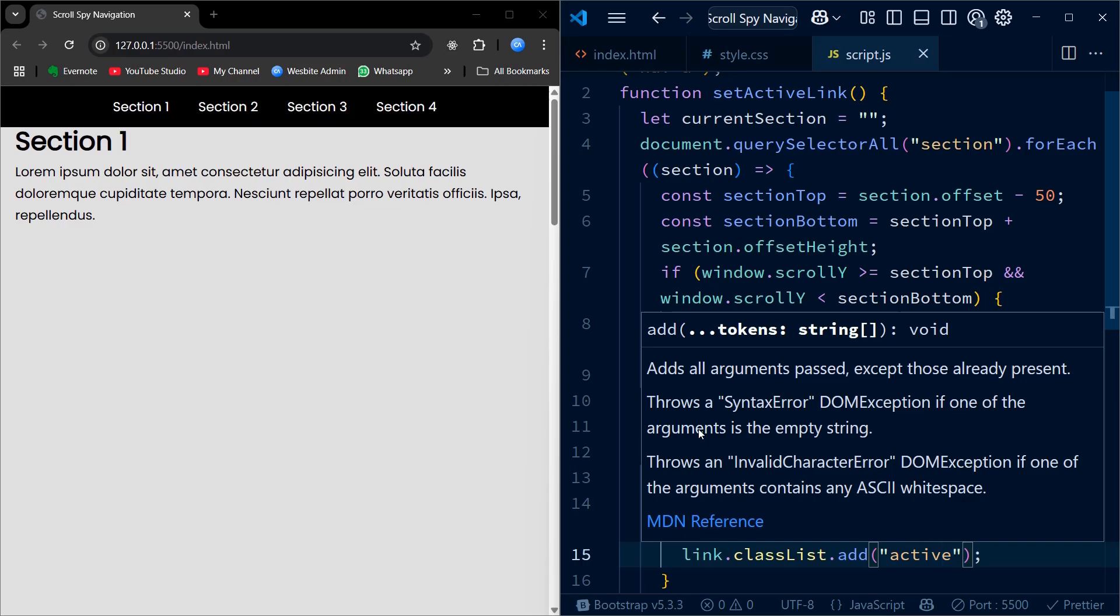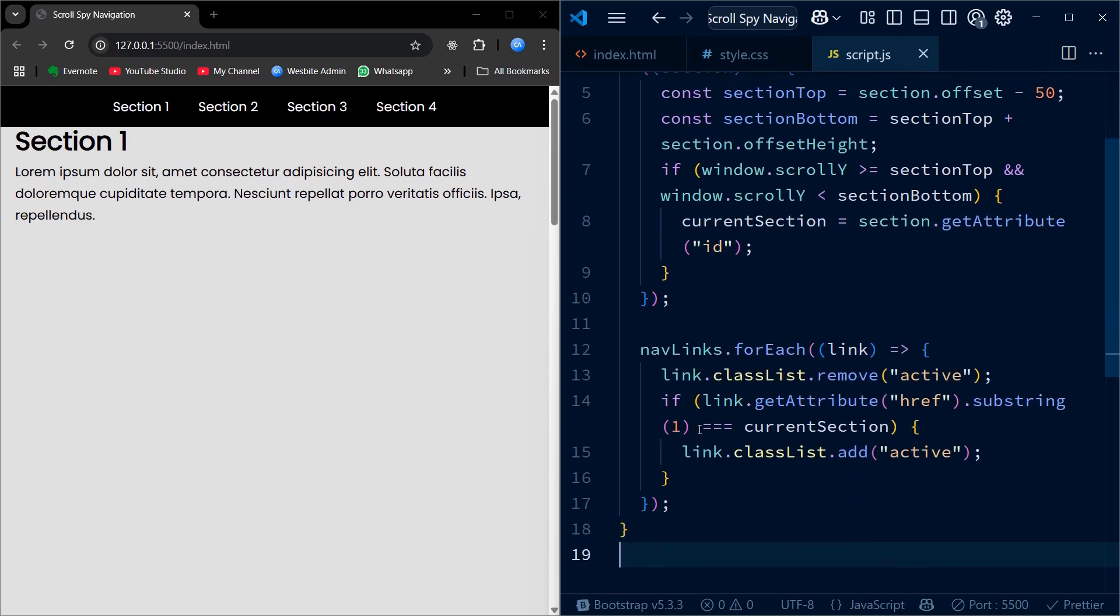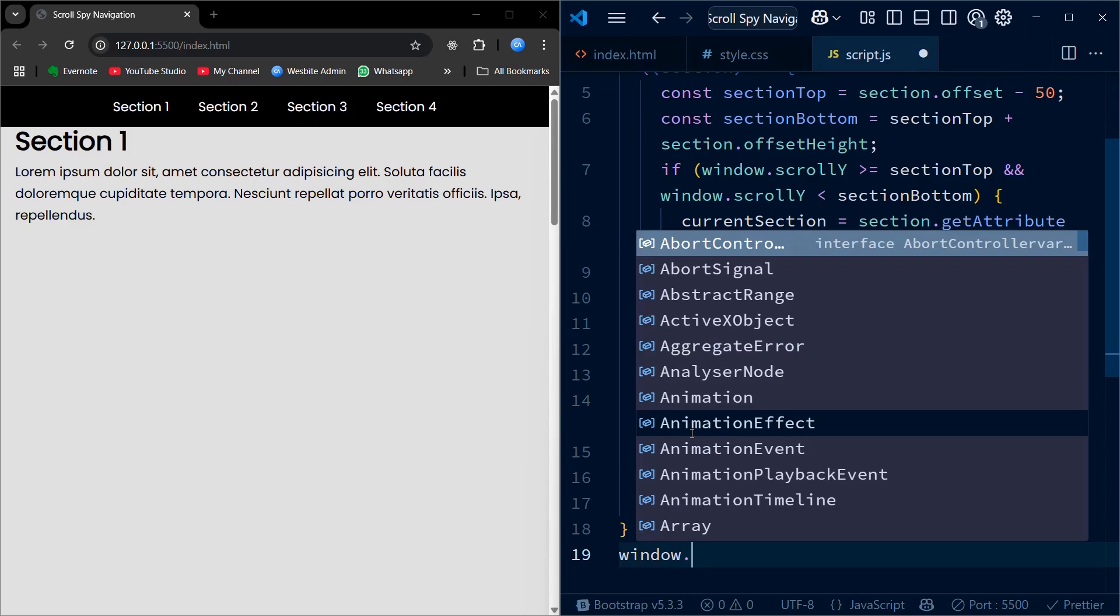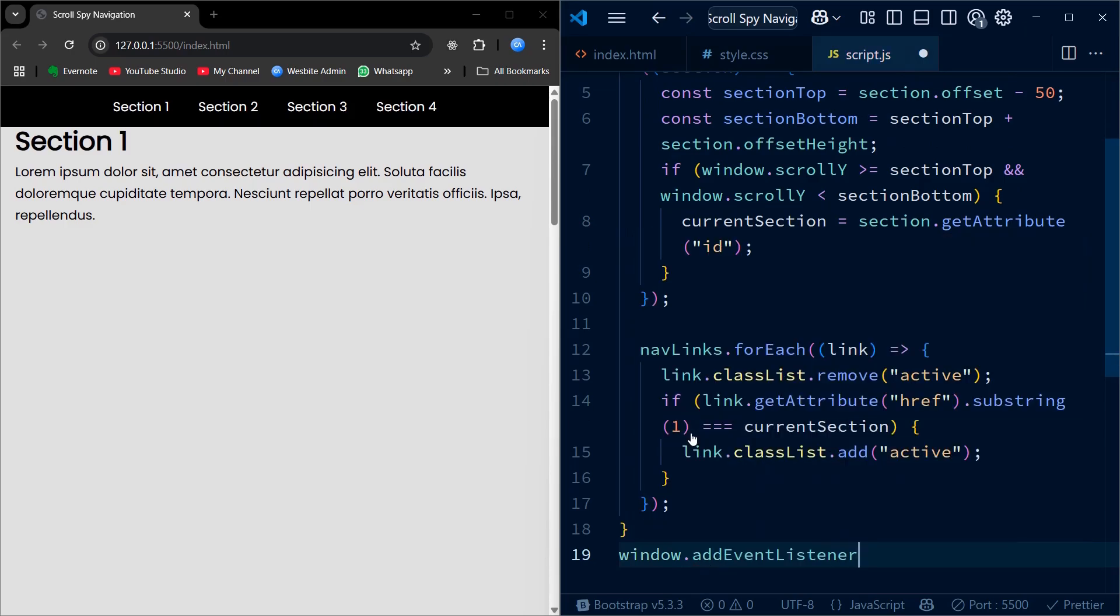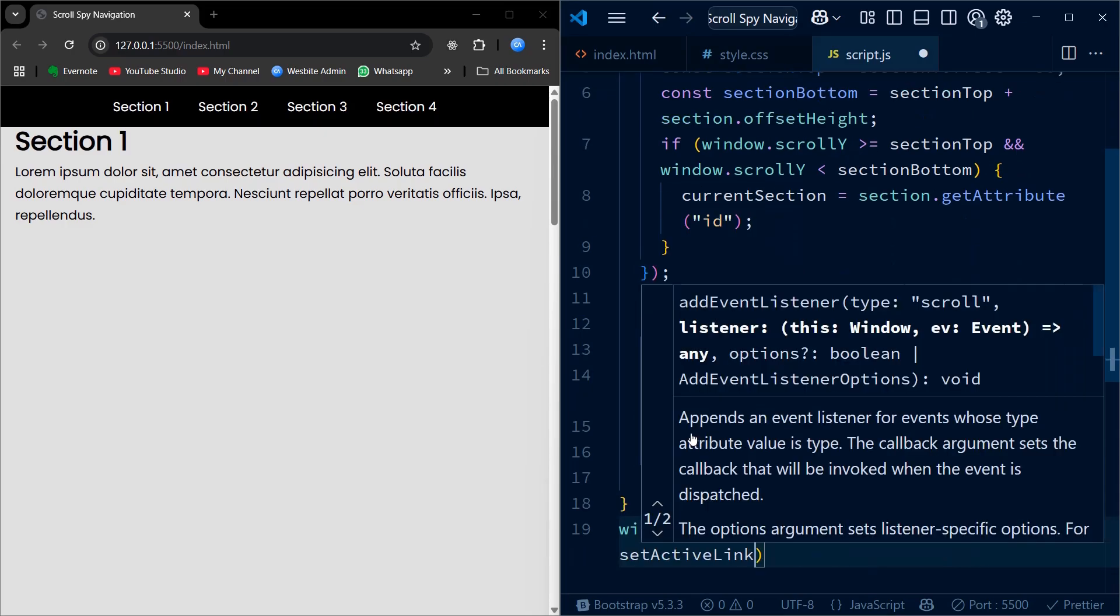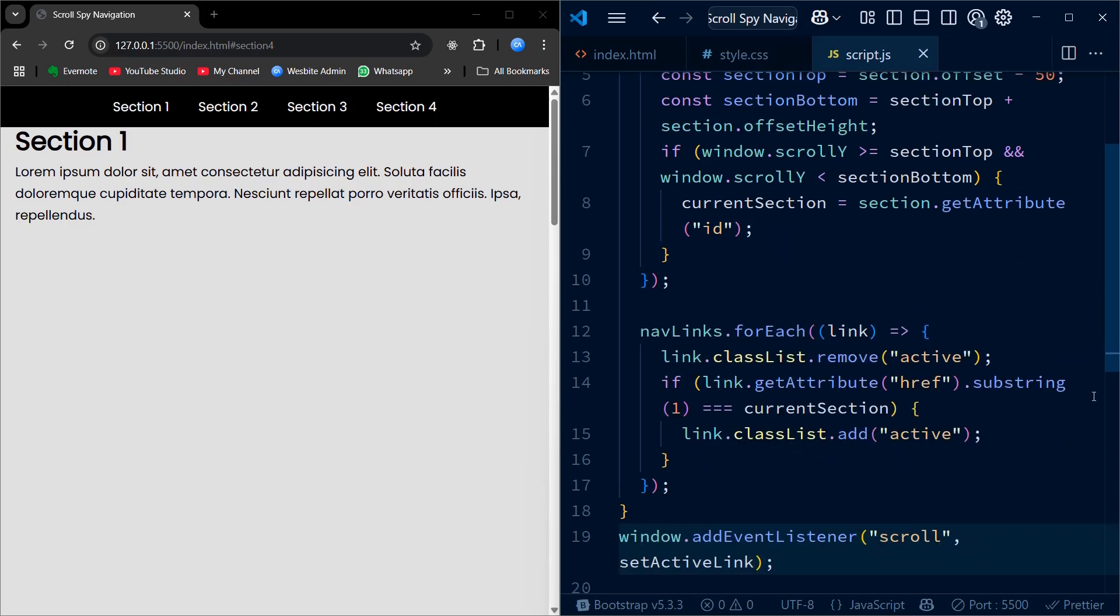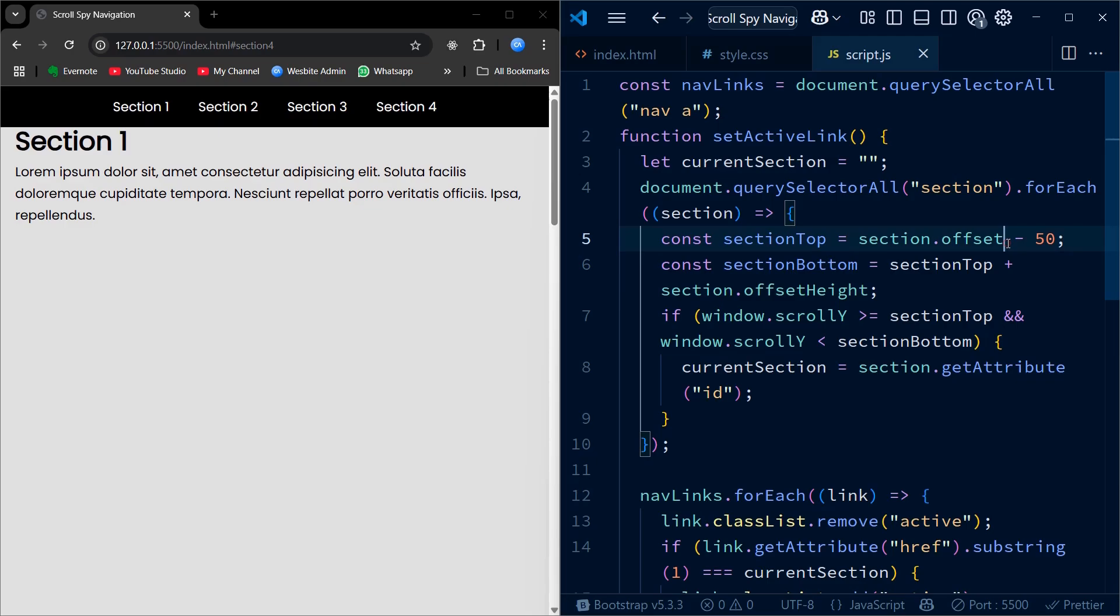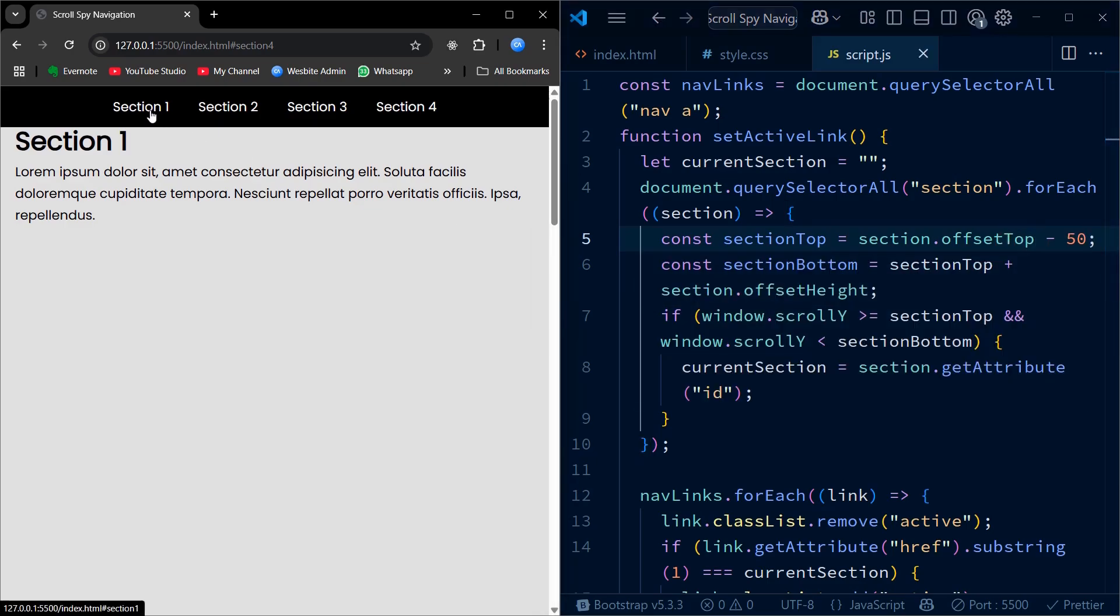Finally, we use addEventListener to call our setActiveLink function whenever the user scrolls. That means every time the scroll position changes, we'll check which section is visible and highlight the current link in the navbar. And that's it. We have built a clean and responsive scrollspy navbar using HTML, CSS, and JavaScript.